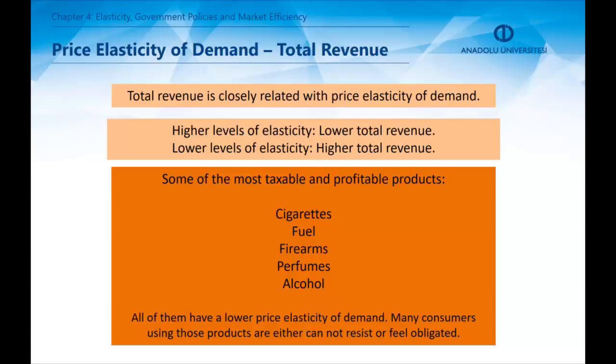On the whole world, some of the most taxable and profitable products include cigarettes, alcohol, perfumes, and even firearms. These goods are either considered to be necessities or are addictive goods. A tax increase, meaning a higher price, does not cause a sharp fall in the consumption of those.